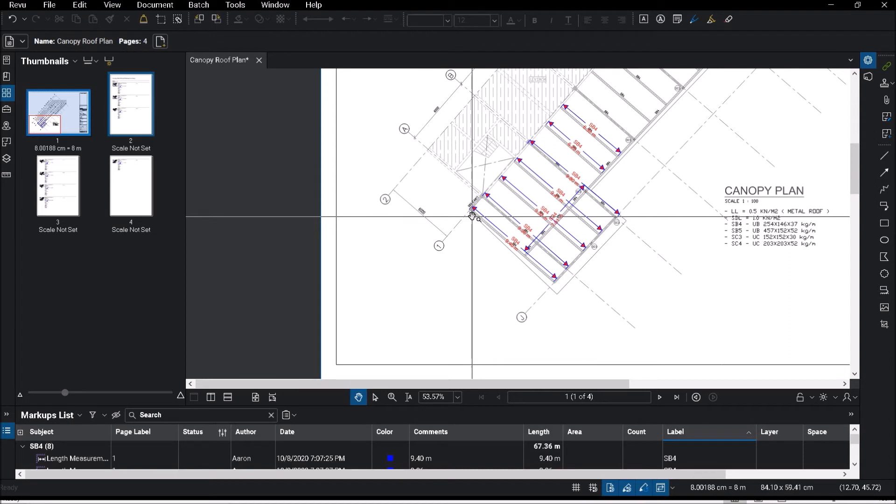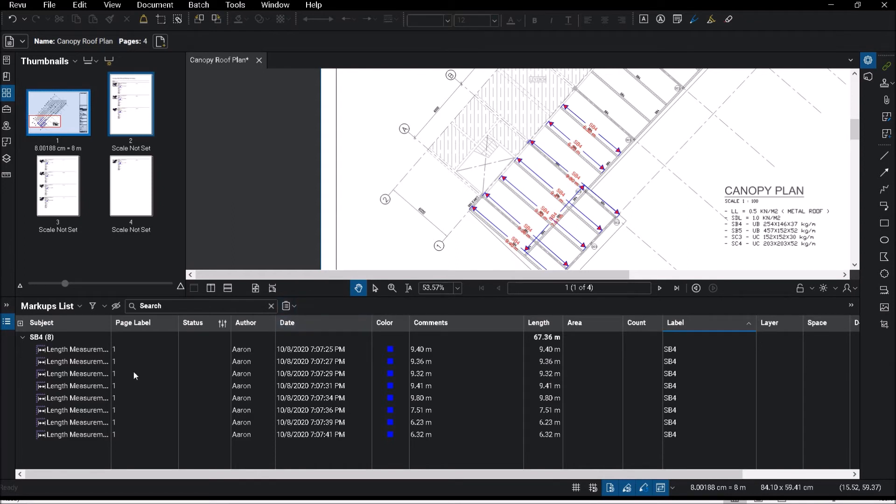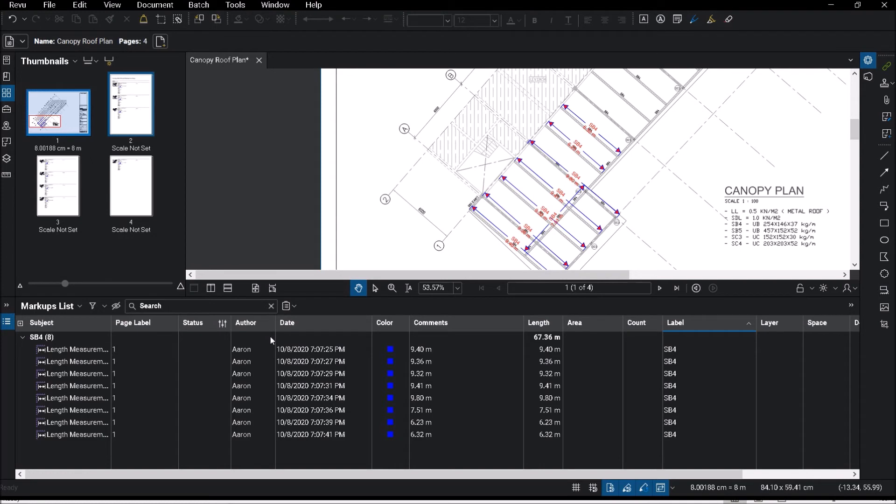Now let me touch on a little bit about this CSV summary. The CSV summary is actually an Excel summary. Basically a copy of this entire markups, this table here which I'm highlighting, will be copied over to Excel. However, the functionality of that, there will be no live link, meaning once I have exported it out and if I make further changes to the PDF, the quantities in Excel would not be updated.